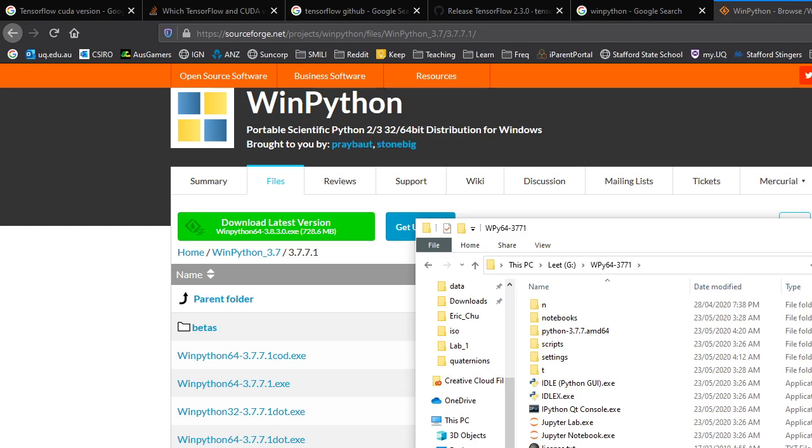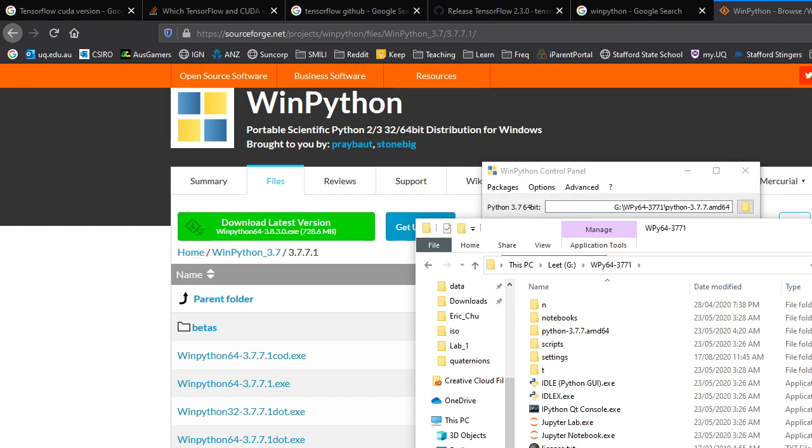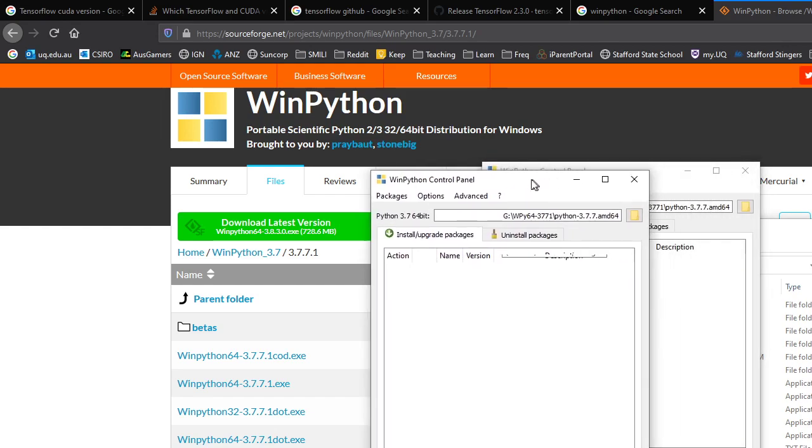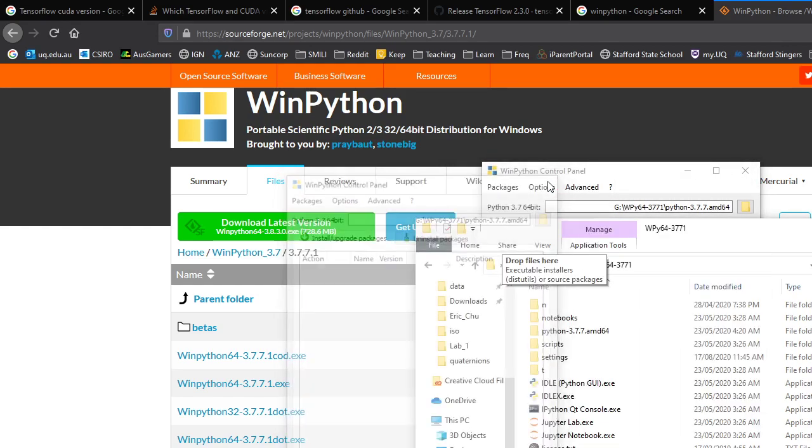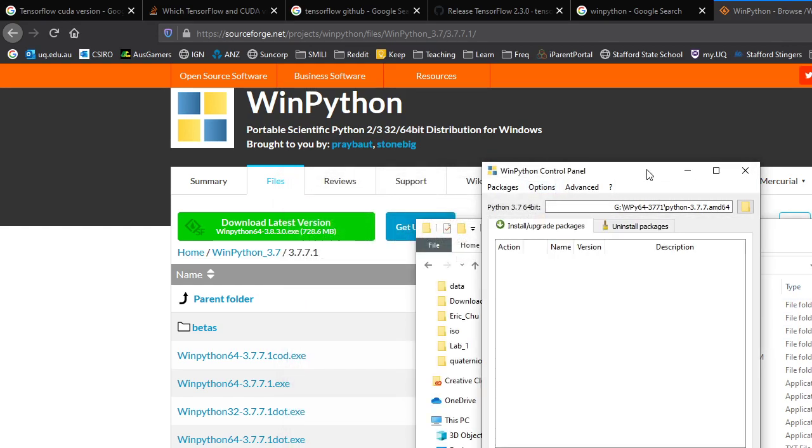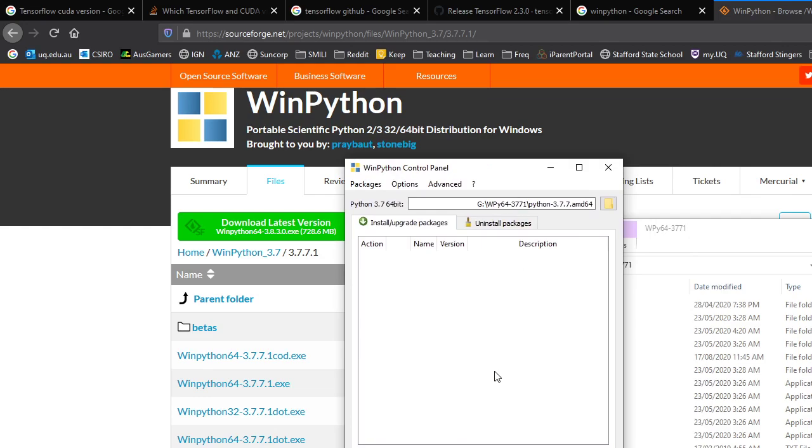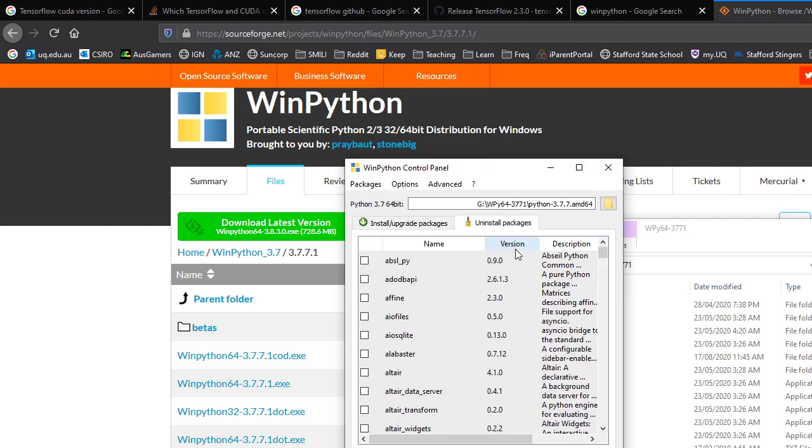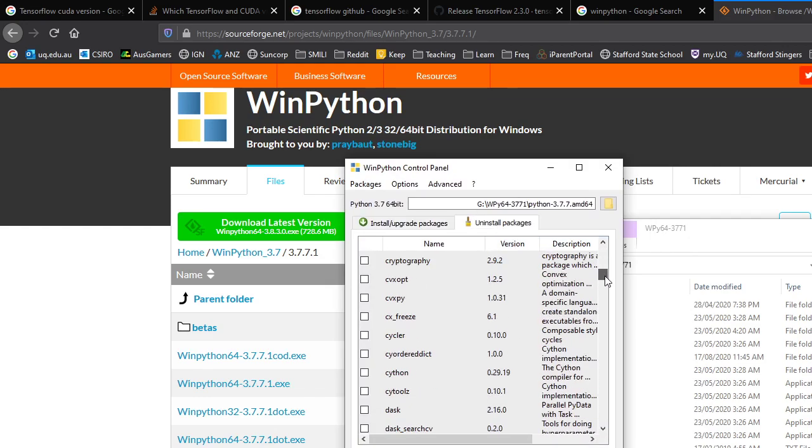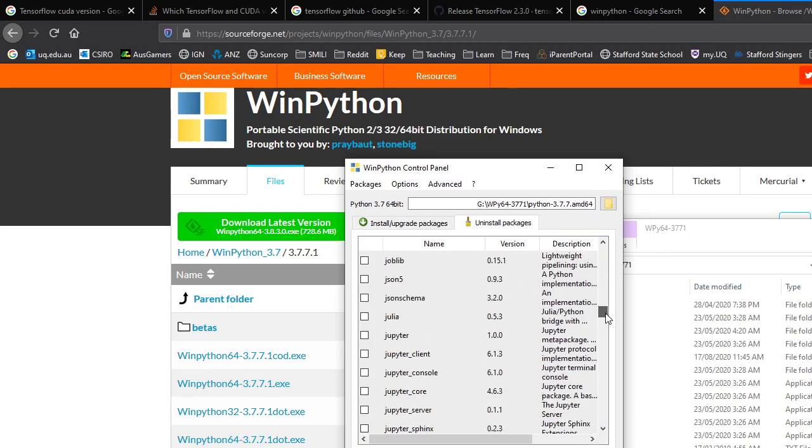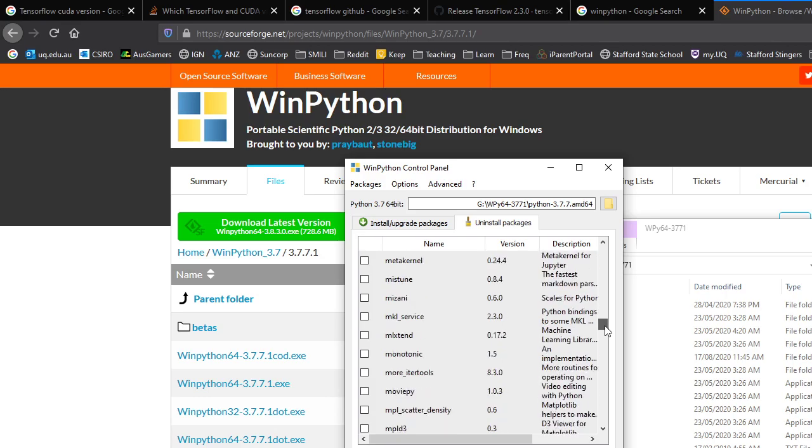And the next thing you want to do is have a look at the control panel. Hopefully I haven't fired that up twice. We did. Okay, there we go. And we have a look at what packages are installed. And there's quite a few already up and running.